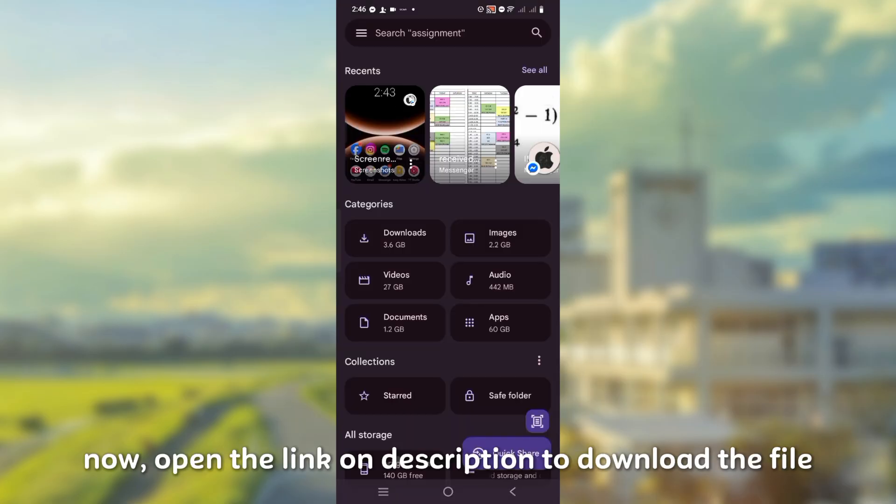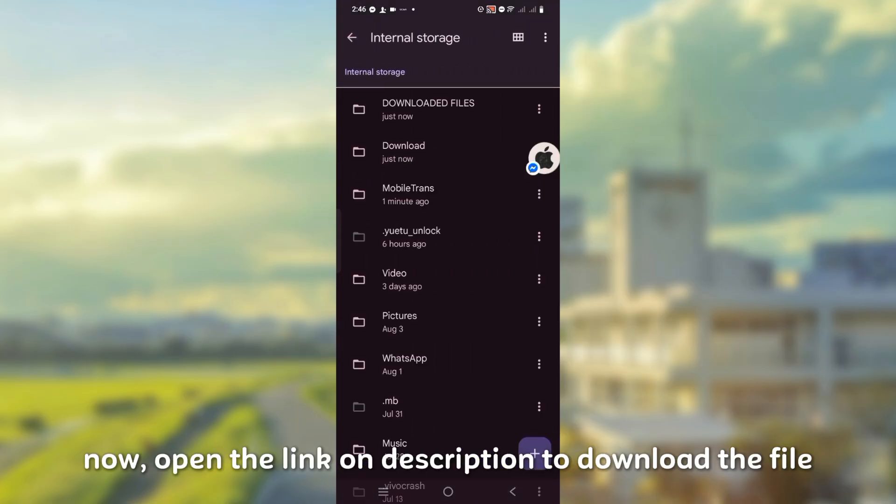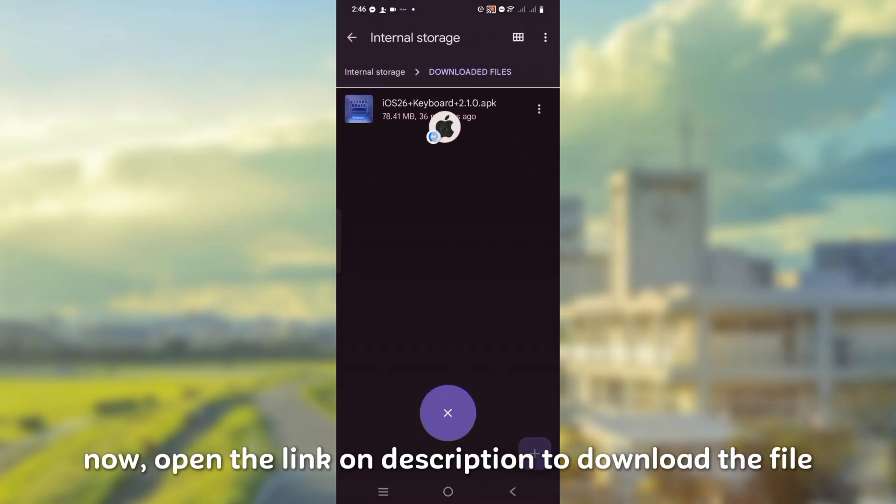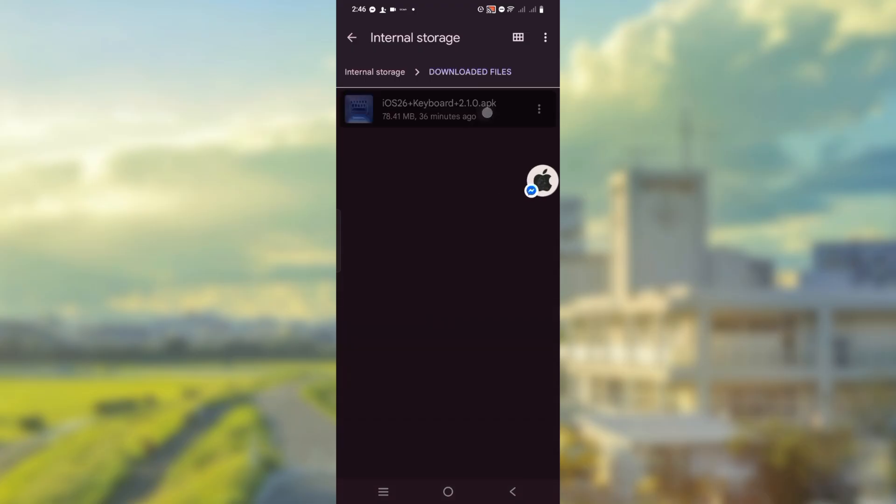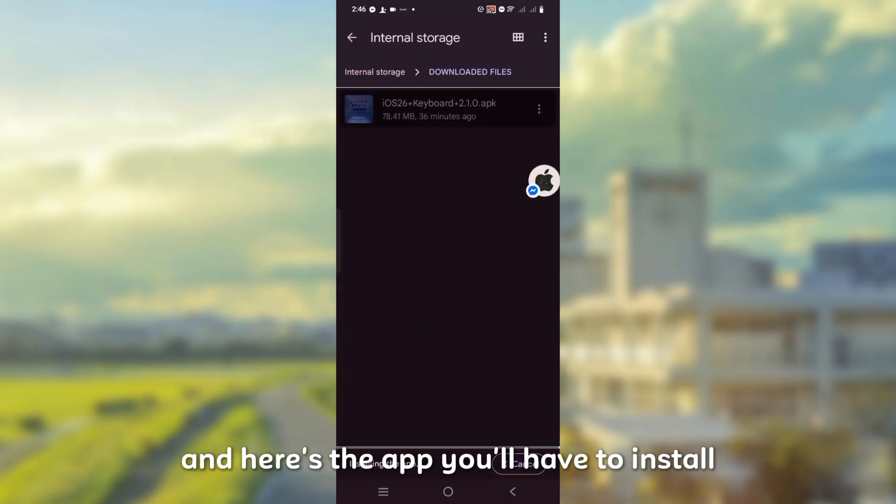Now open the link in the description to download the file and here's the app you'll have to install.